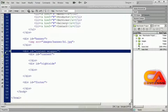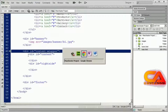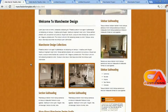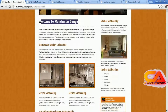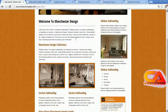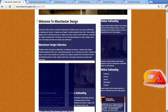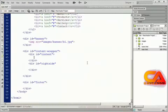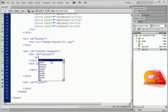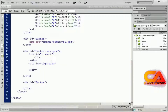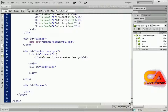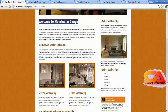Now we're ready to come to our main content section. If we look at the finished project, we've got a heading that says 'Welcome to Manchester Design' and then a paragraph of text. That heading is obviously going to be in an H1 tag. So I'll open an H1 tag, type 'Welcome to Manchester Design', and then close my H1.